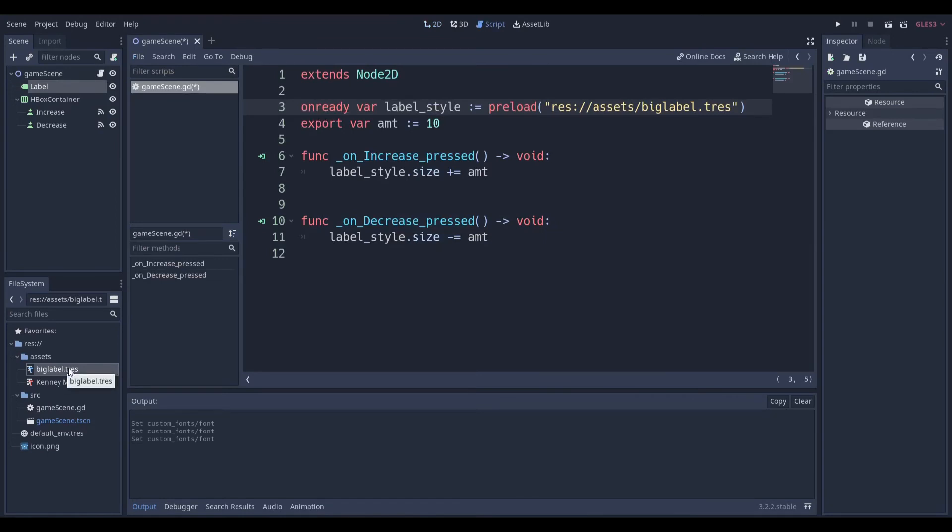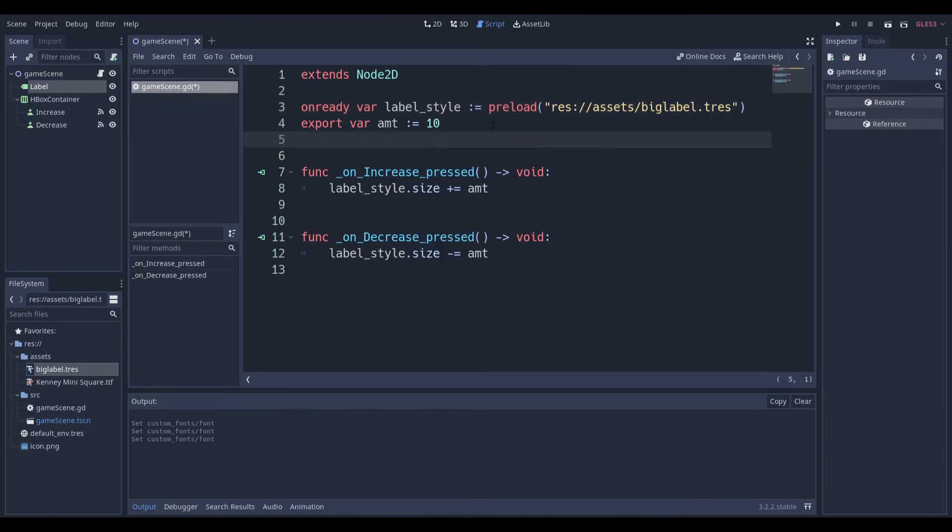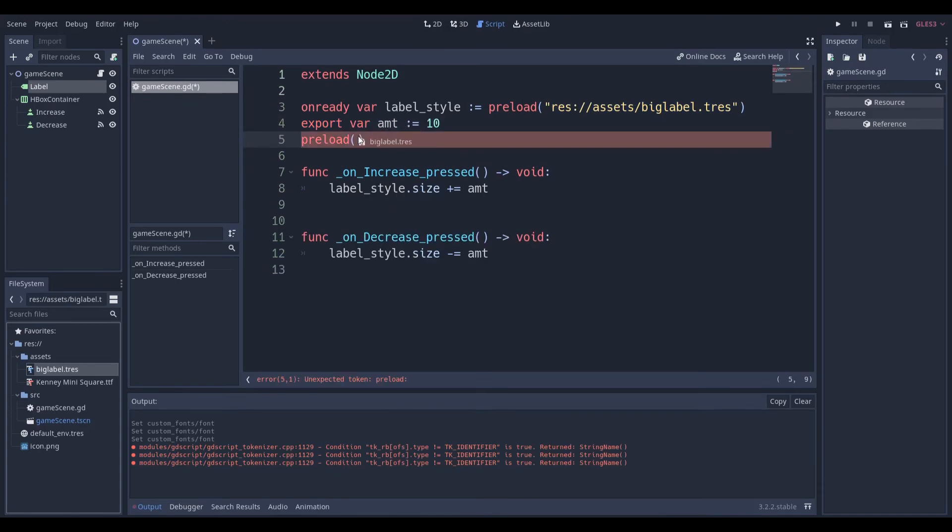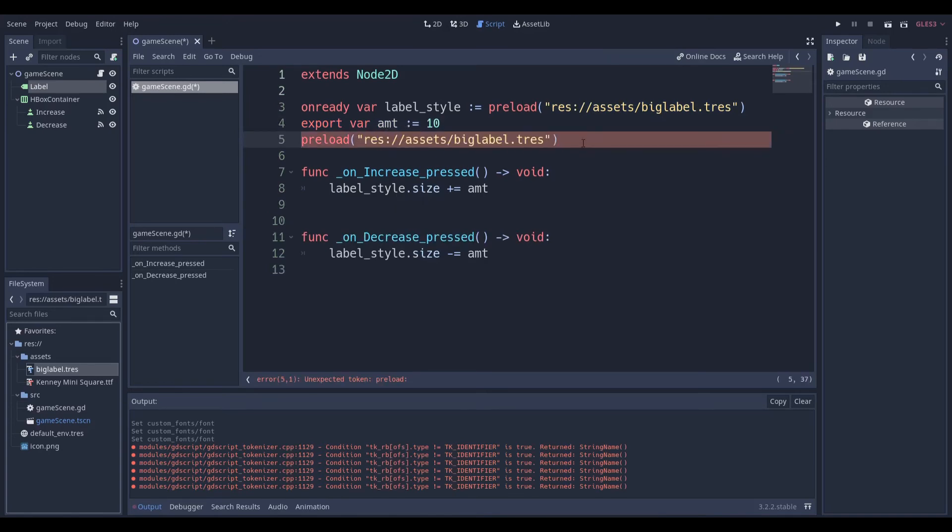And I'll show you right now. To gain access to this .tres or style file, you want to make sure you just do preload, and you just want to drag and drop this in between those parentheses. And that's all you have to do.